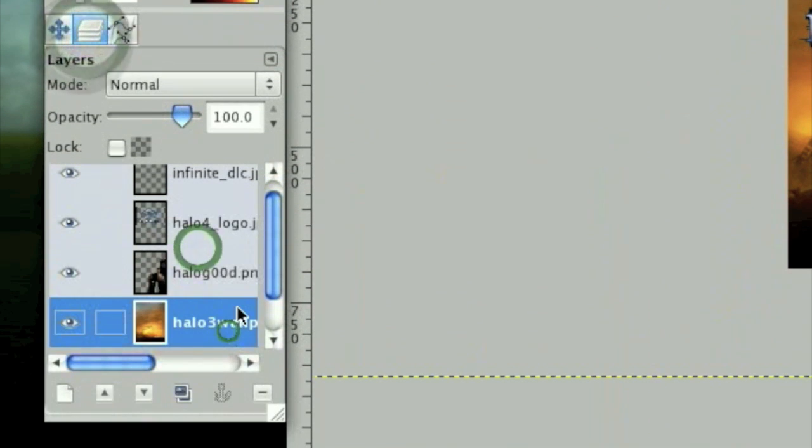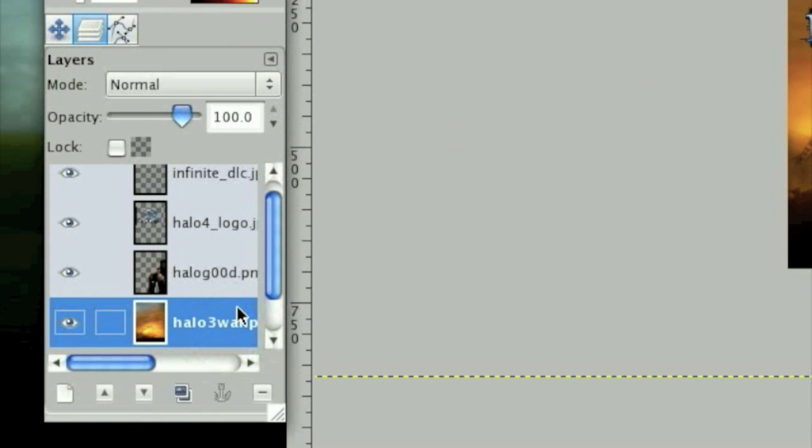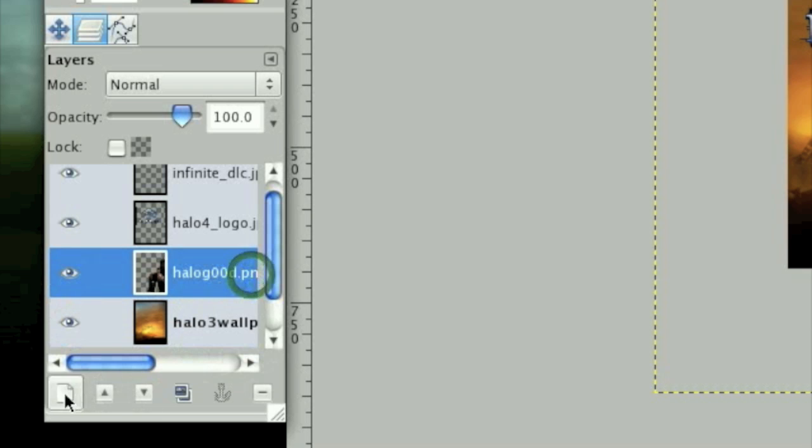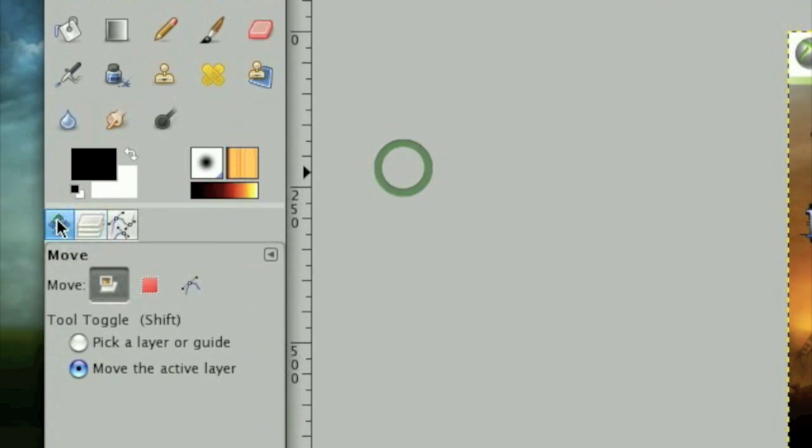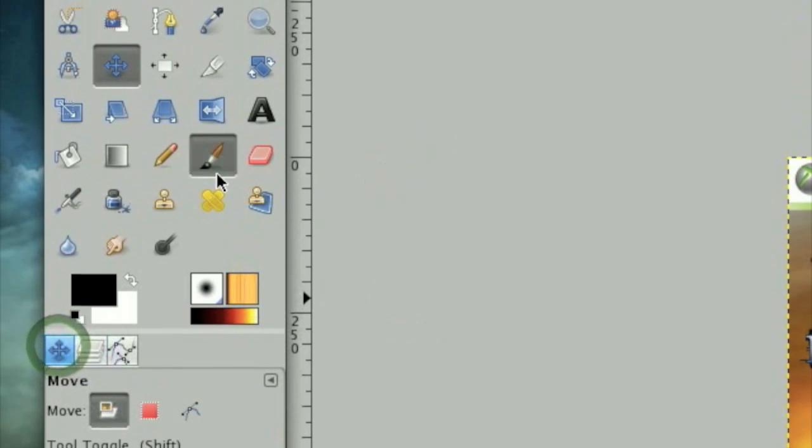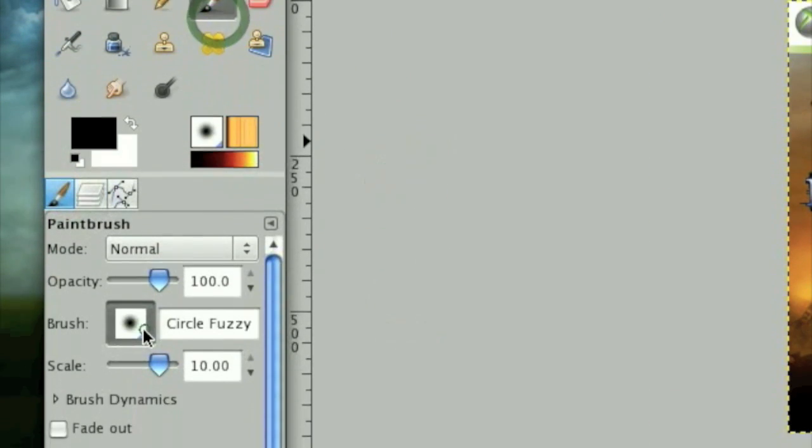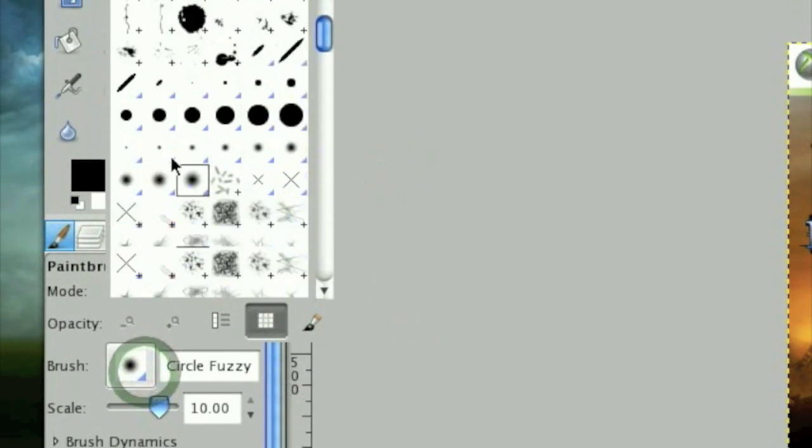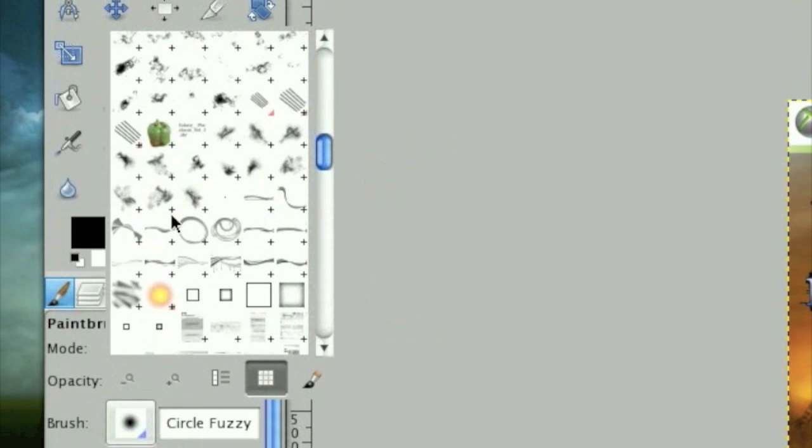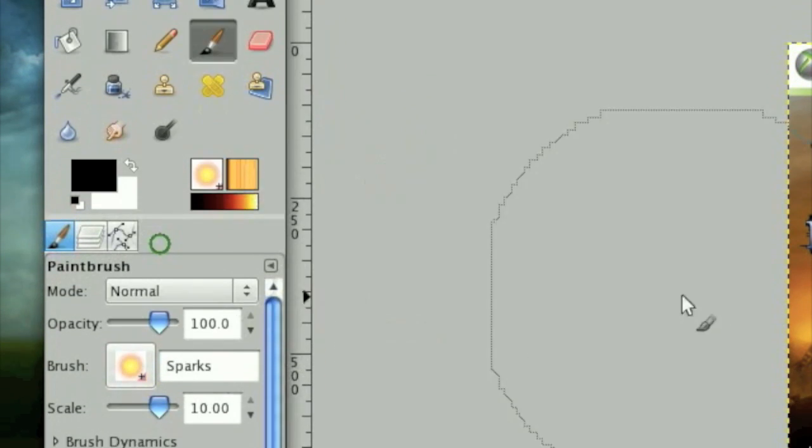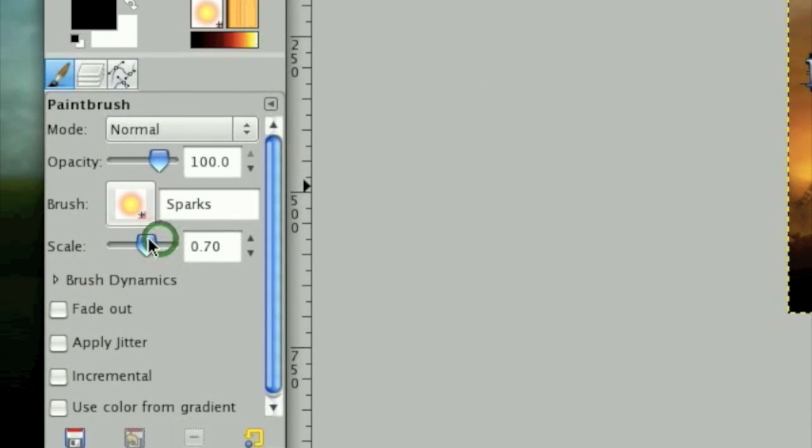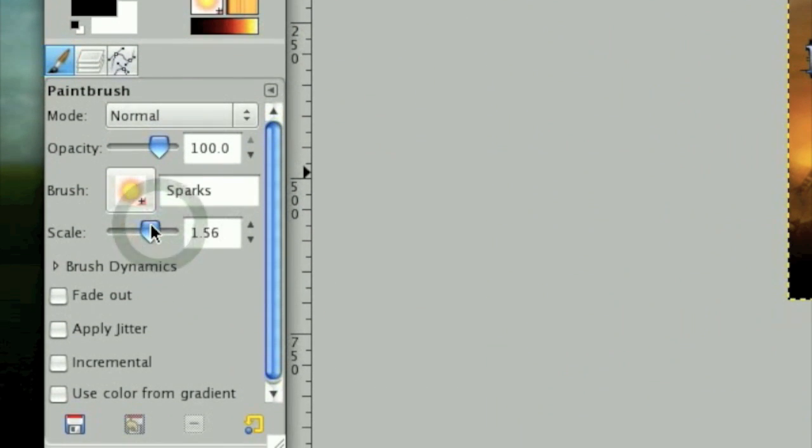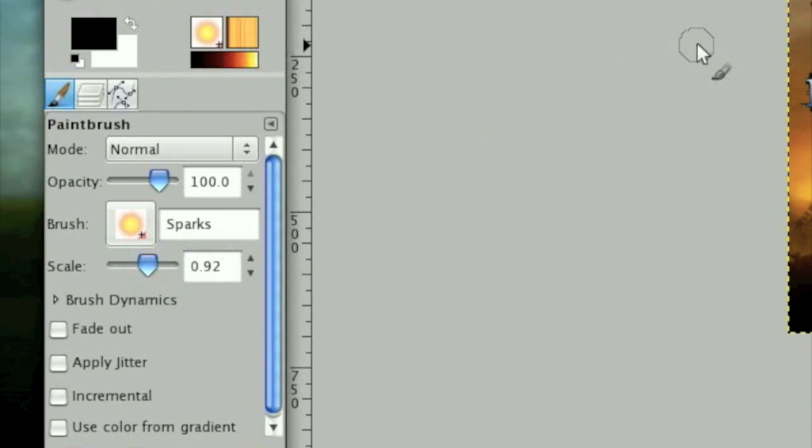Now the next thing we're going to do is make Master Chief's armor look a little bit more worn. So we're going to make a new layer right above Master Chief and take the Sparks brush, which is right here. Make sure it's on the scale of one or around there.